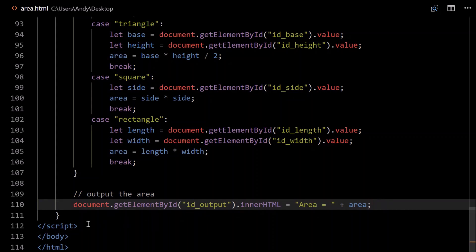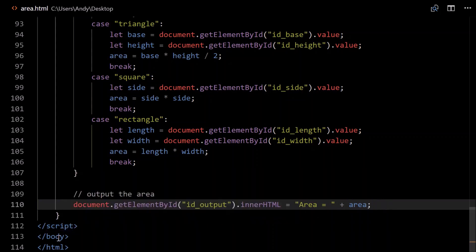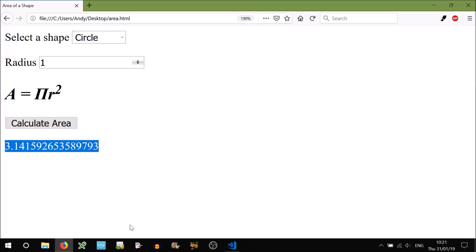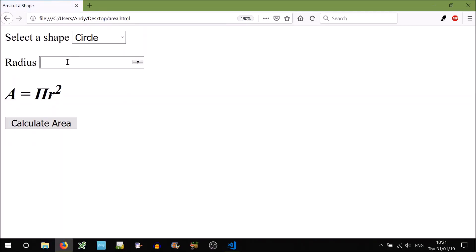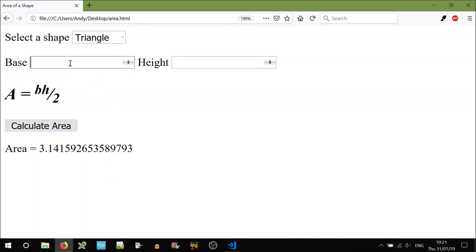And finally, we need to close all our tags. Script body HTML. Reset that. So when we calculate the area, it should say area equals that. Change to a triangle. Base equals 3.4. Height equals 12. The area equals that. And there we go. That's the end of our program.